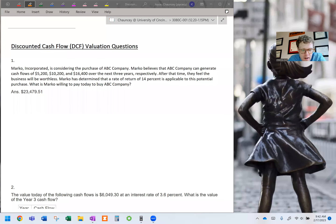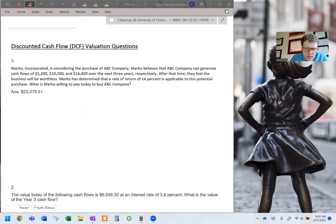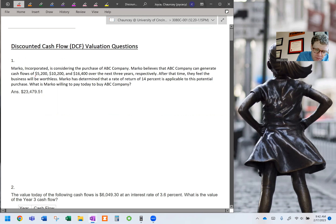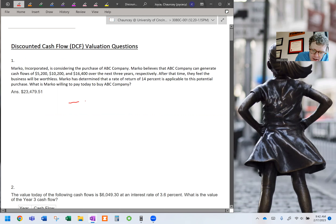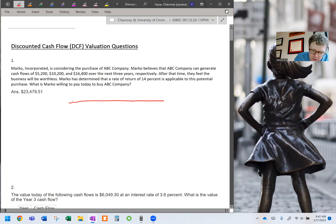DCF1: considering the purchase of ABC company. So when I do valuation questions, the first thing I go to is timing, risk, and magnitude. It looks like we have three uneven cash flows over the next three years. I'm going to outline those on a timeline. If this is today, my first cash flow is in year one.